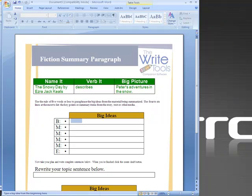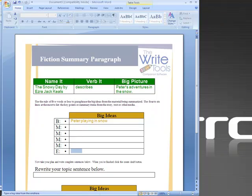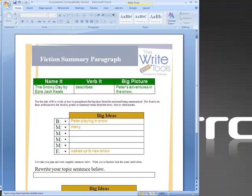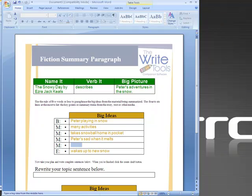Now for my Jot Dots we have the beginning, middle, and end and this is where we want to use just words and phrases. Remember our rule of five, Peter playing in snow. Just the most important words here. I'm going to click down and do my ending next. This is what we encourage you to do with the kids. He wakes up to new snow and then we're going to shift and tab back to our middle. He has many activities while he's outside that day. He takes the snowball home in pocket. Peter's sad when it melts. He has a bad dream. And when he wakes up there's new snow.